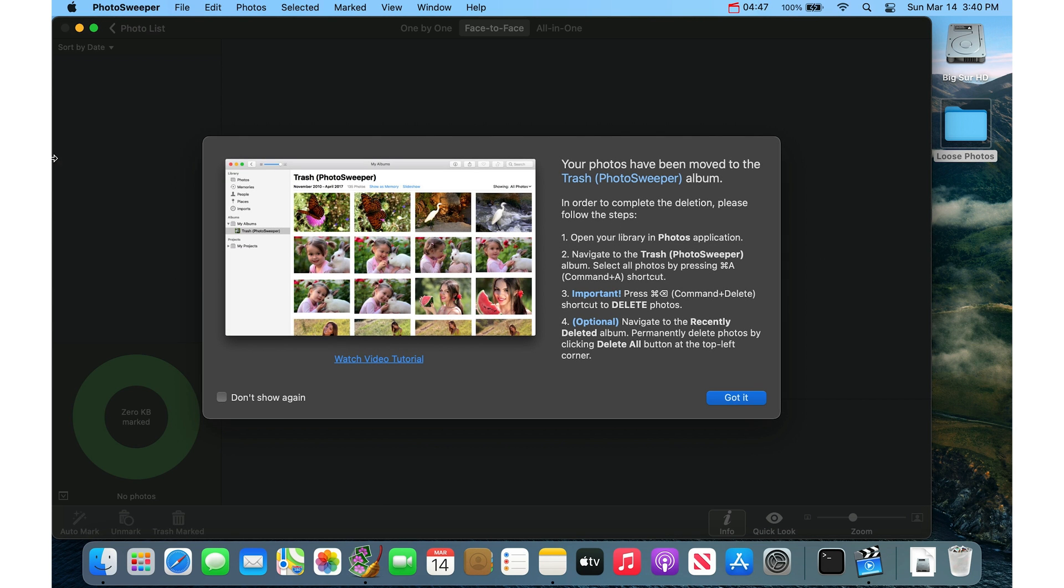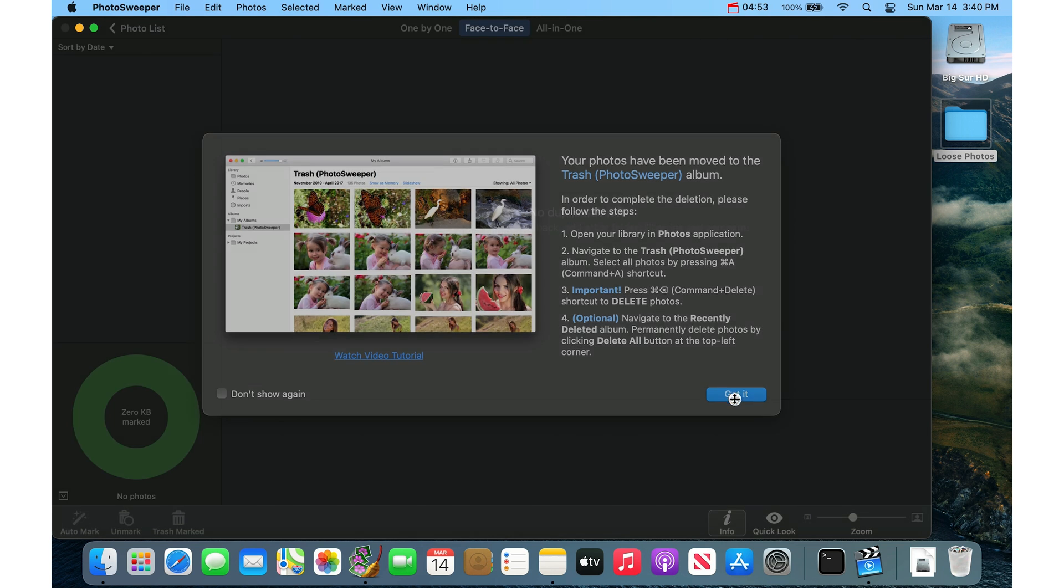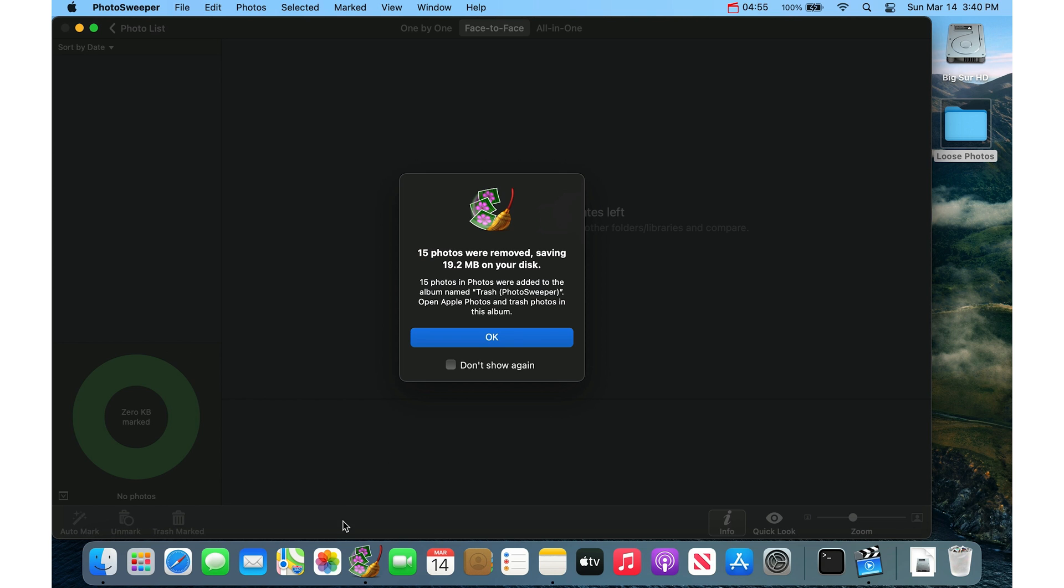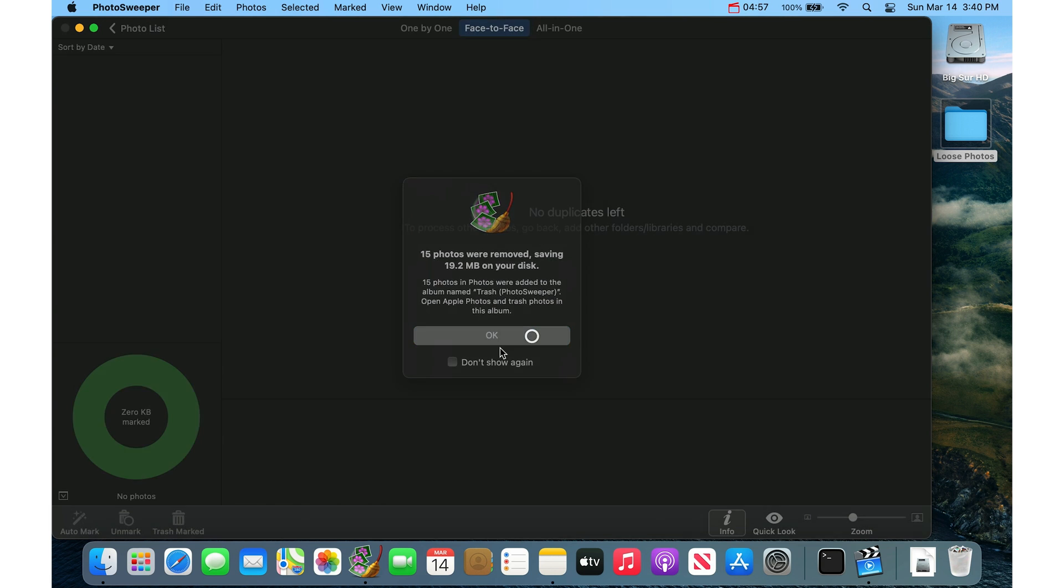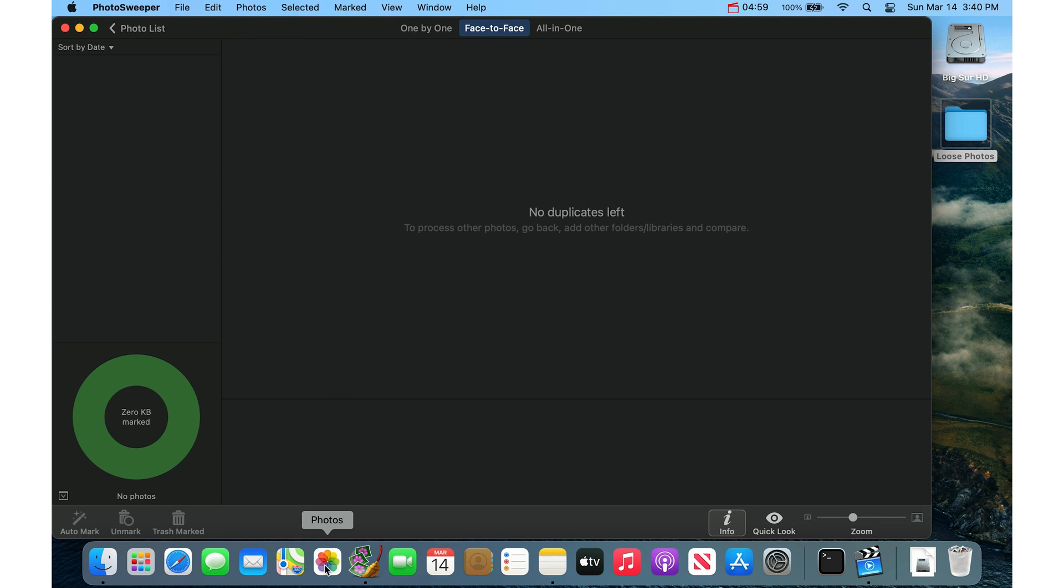And then if I go back to the Photo Sweeper app, now it says the photos in Photos Library will be moved to the album Trash Photo Sweeper. And I say yes, start. So then it did that. This tells you how to actually delete them now out of the Photos app. But I'll show you that.